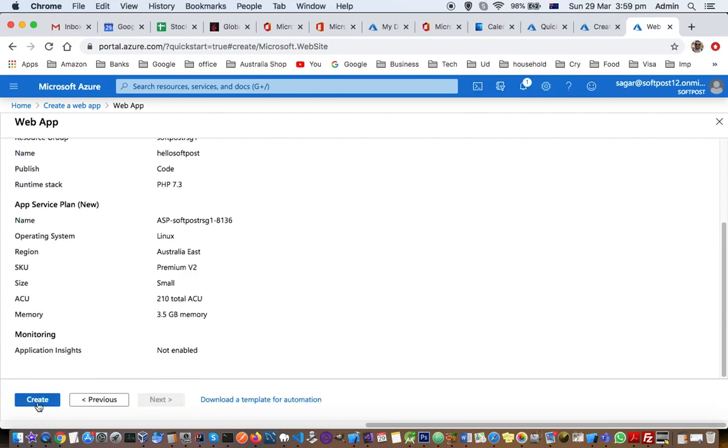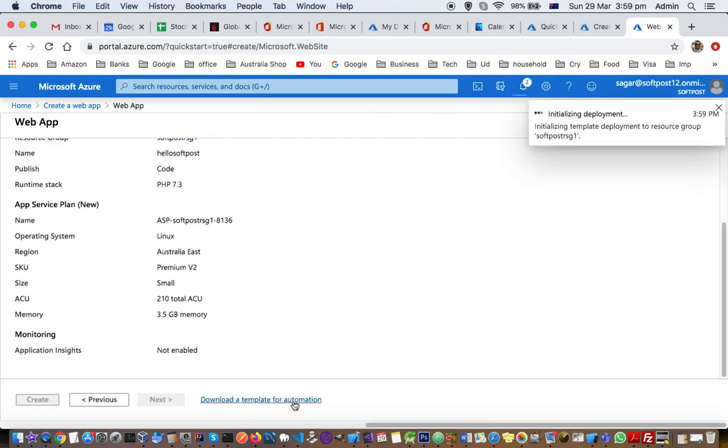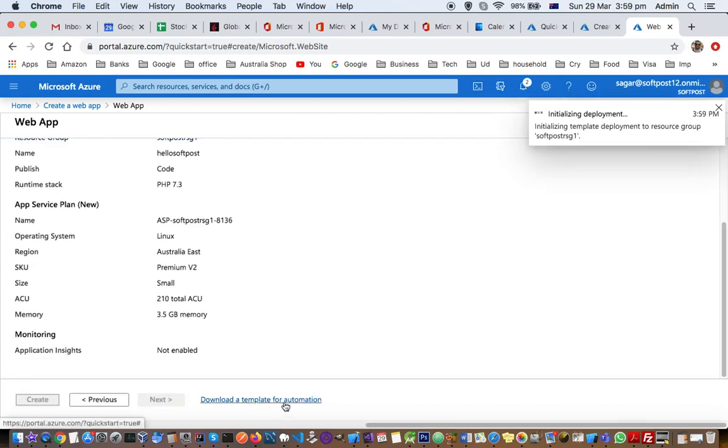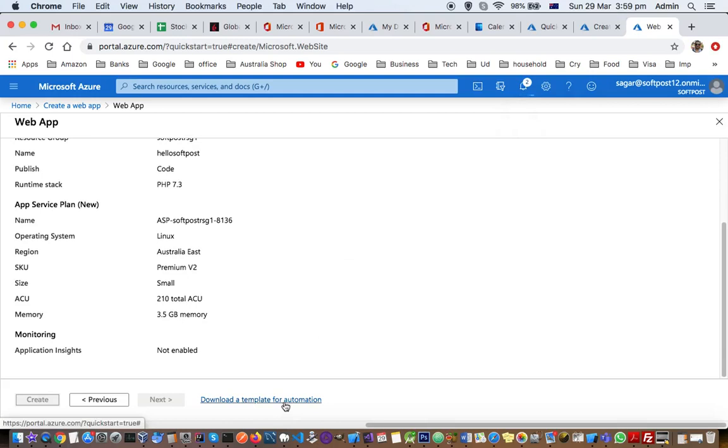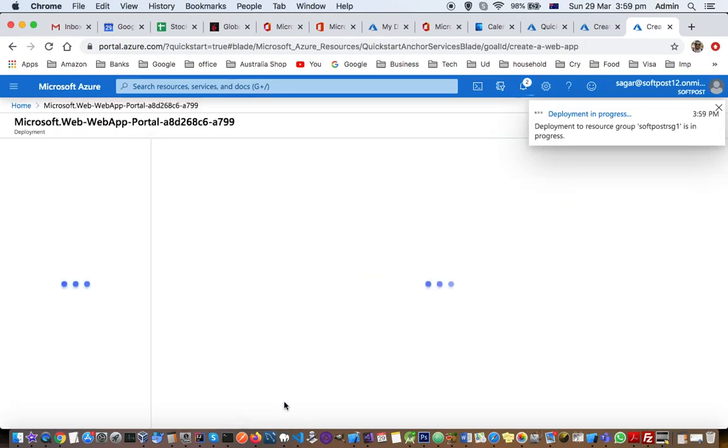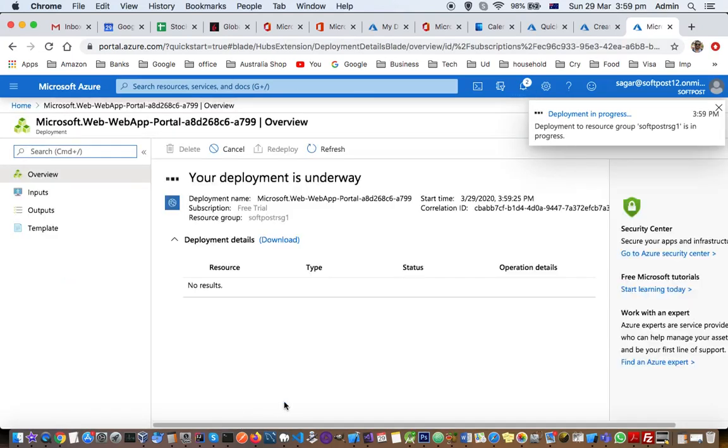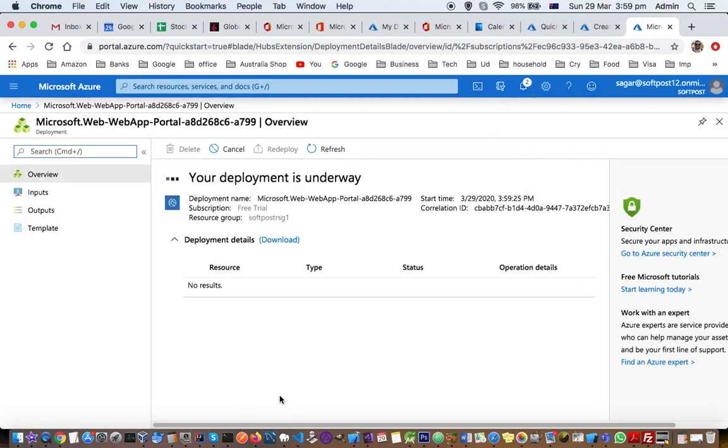This service plan ASP, then let's click on create. You can also download the template for the automation. That is basically ARM template that you can download which allows you to create this app at runtime using ARM template. And deployment is underway.